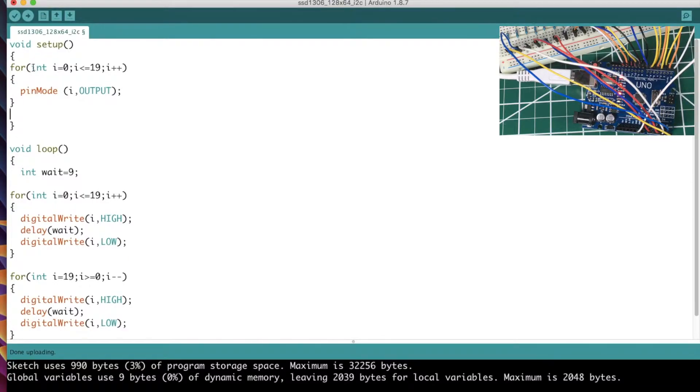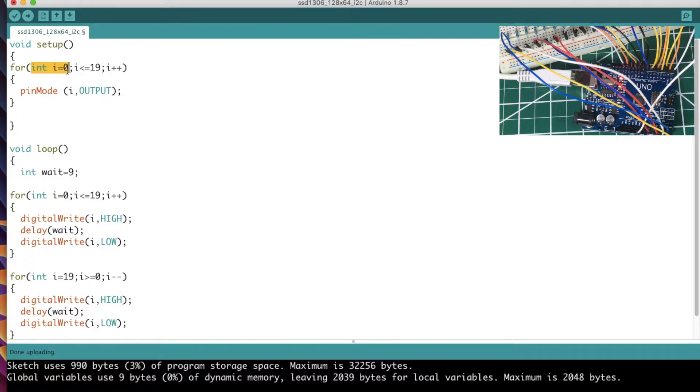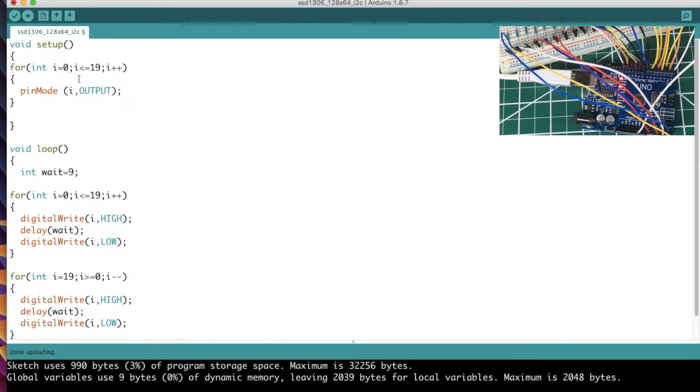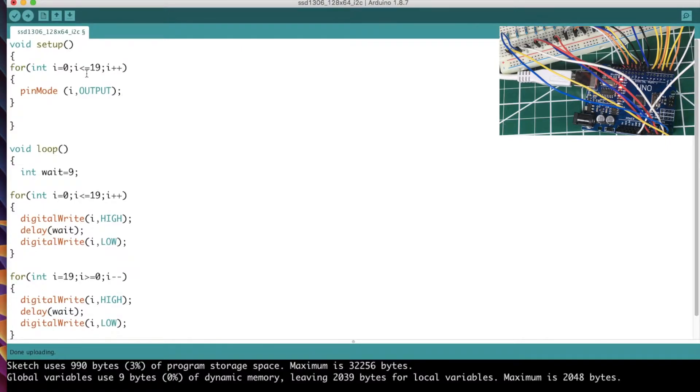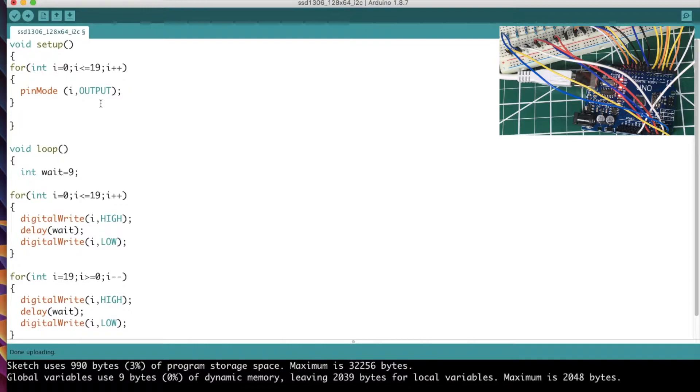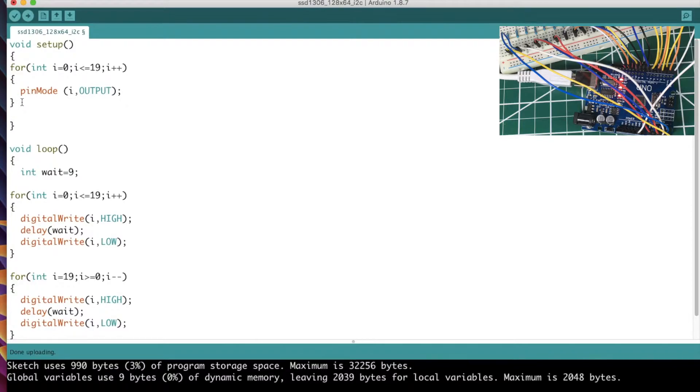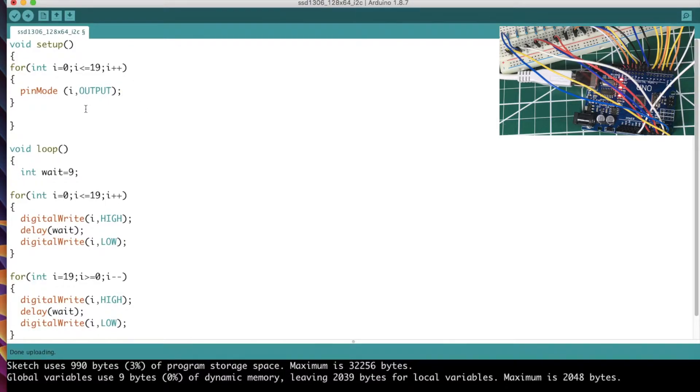I have to declare it as an integer i equals zero - that's just initialization of that variable. And then we're going to say as long as i is less than or equal to 19, which that last analog pin is going to be 19 because we're zero based, and then we're going to increment i. Plus plus just means we're going to increment i by one after it runs this.